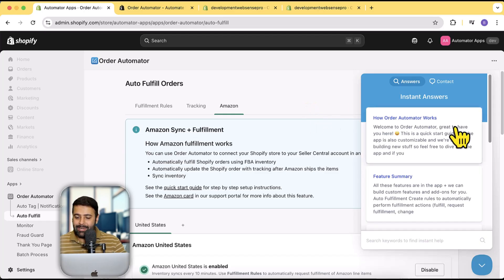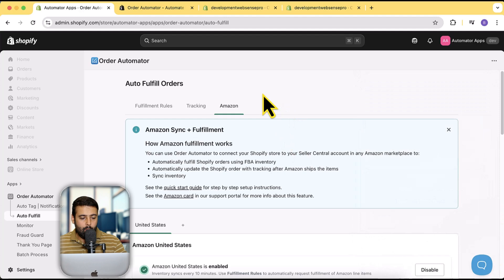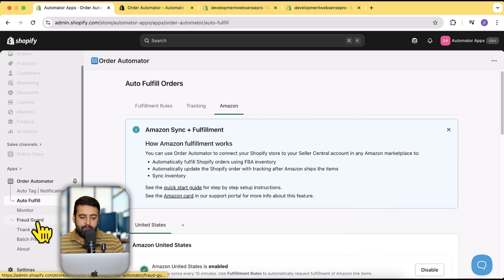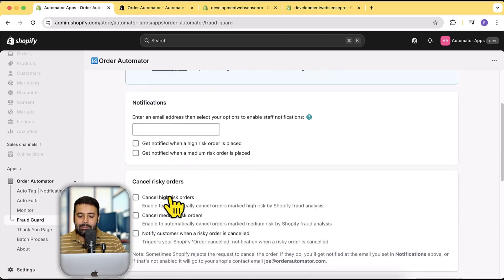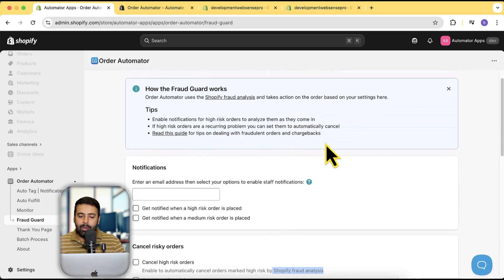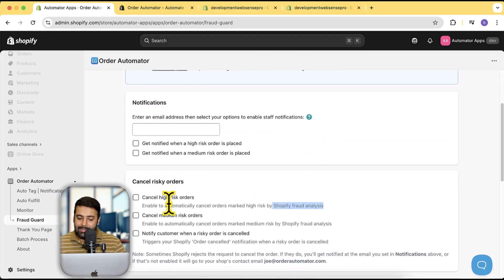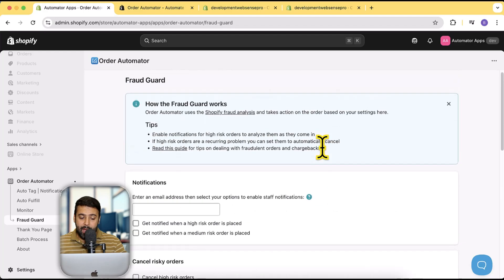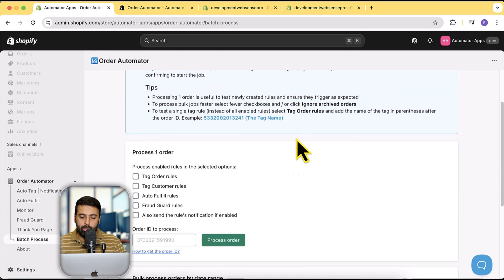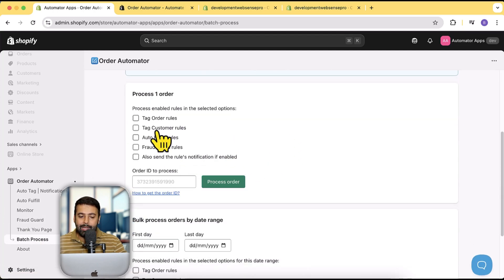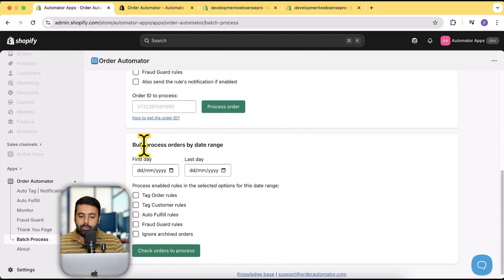If you have any confusion, you can contact app support and they will answer your questions. Other features include Fraud Guard — it will automatically cancel high-risk orders based on Shopify's fraud analysis. If Shopify marks an order as high risk, it automatically cancels it. You can also handle medium-risk orders and notify the customer when a risky order is canceled. There's also a batch processing feature to bulk process orders by date range for tag and auto-fulfill rules.